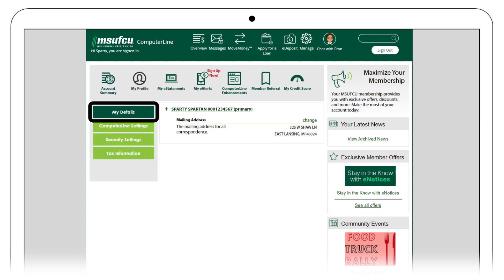Your base account number is the number shown after your name. Now that we have your base account number, we will now navigate to your share ID numbers.